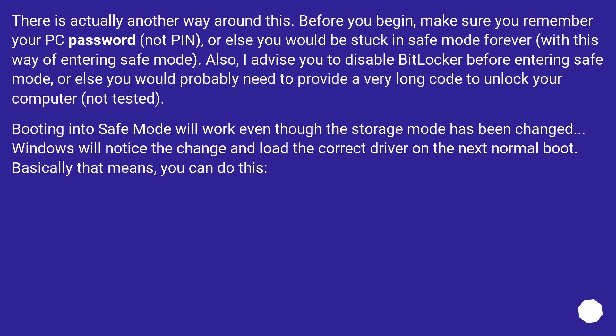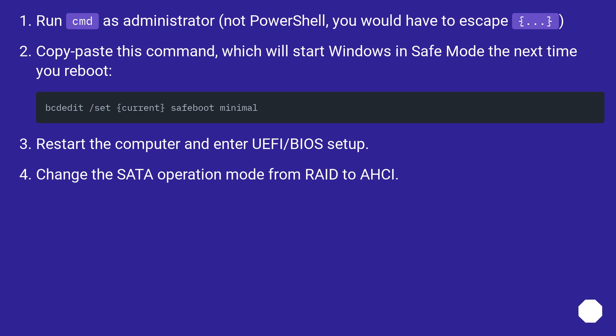Basically, you can do this. Run CMD as administrator — not PowerShell. Copy and paste the command that will start Windows in safe mode the next time you reboot. Then restart the computer and enter the UEFI/BIOS setup. Change the SATA operation mode from RAID to AHCI.